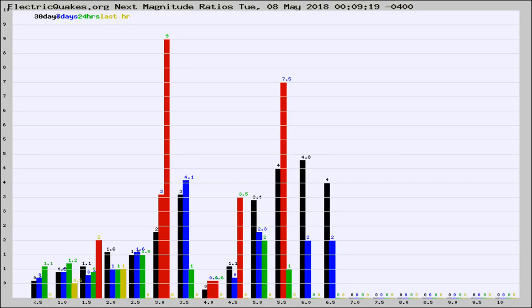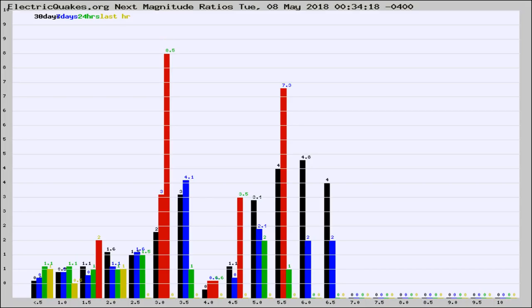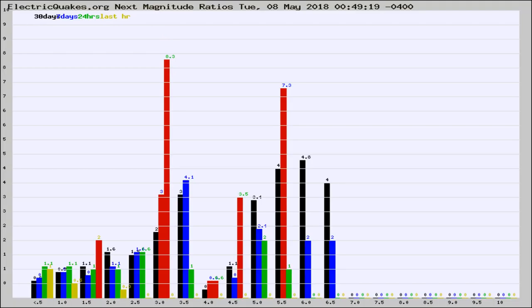Now you're seeing the next magnitude ratios, which is a graph of the ratio of, say, magnitude 2 to the number of magnitude 3s, which should stay consistent for any given area. If it changes between the last 30 days, 7 days, 24 hours, and last hour, it may indicate something unusual happening in that area.